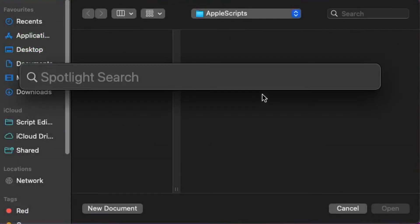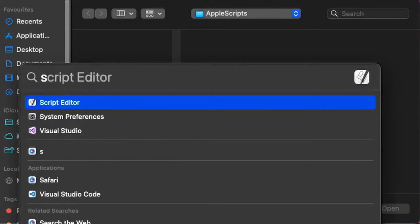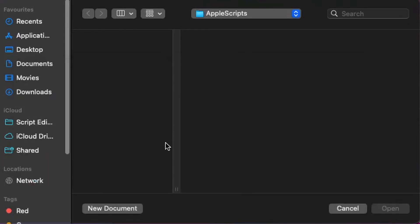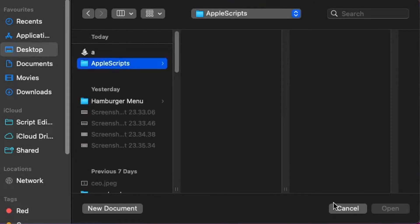So to start off, go to your spotlight search and get up the script editor, which is just here. I've already got it up, but then you want to go into your folder that you want to put it in, and then make a new document.